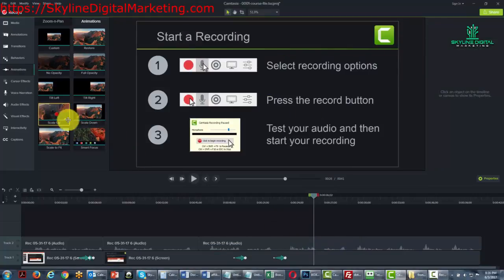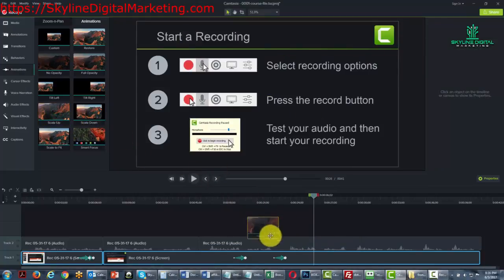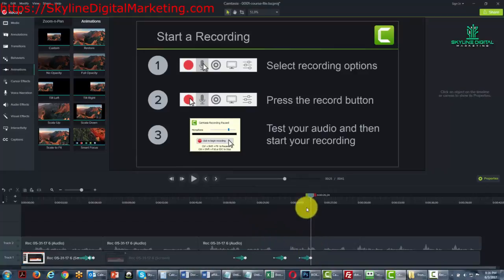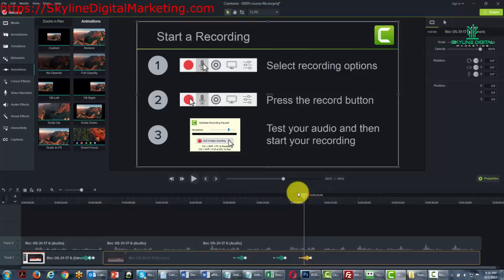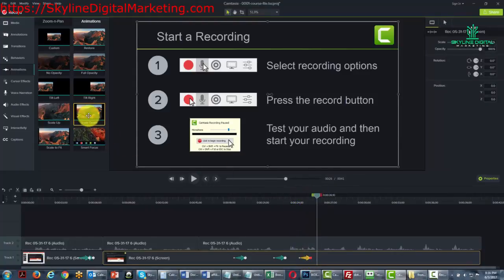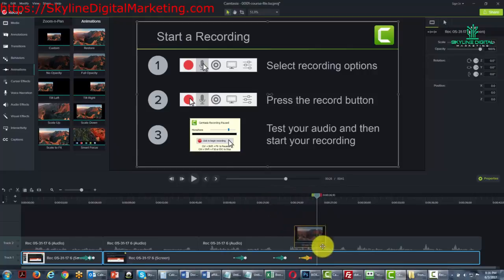We can actually have an animation that will scale up. And then one that will scale down.